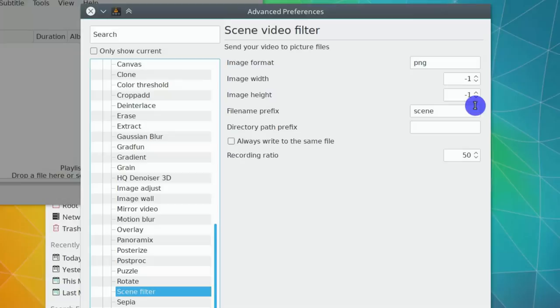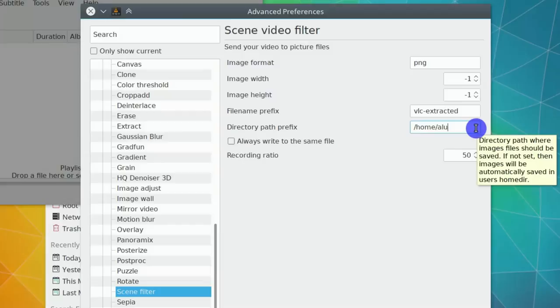You can change the image name prefix. I prefer VLC extracted. Next, you specify the directory where to extract the images. In my case, it will be pictures VLC frames.